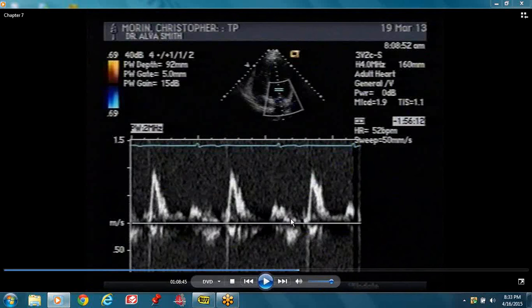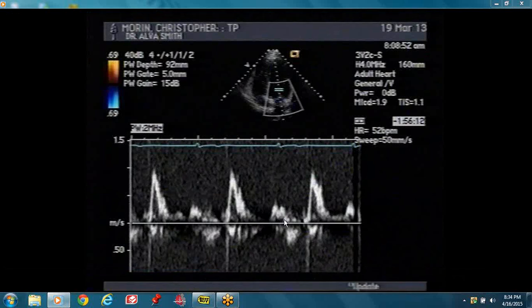You're going to go into systole now. Before the aortic valve opens, you have that period called the IVCT — Isovolumetric Contraction Time. All the valves are closed.